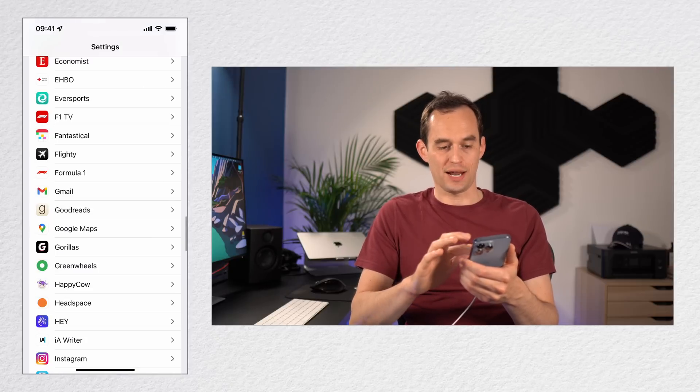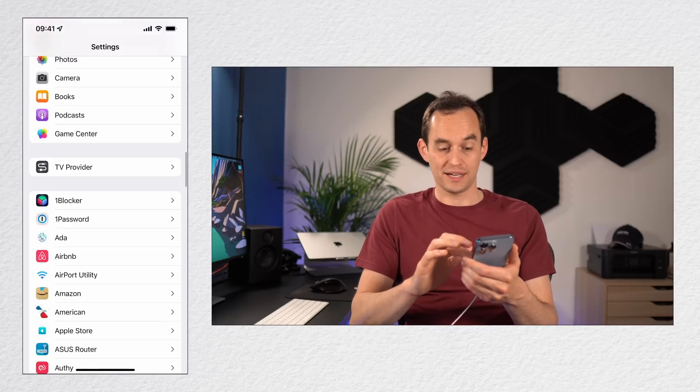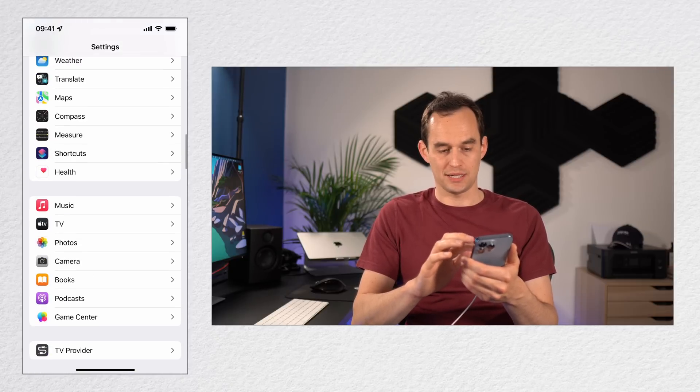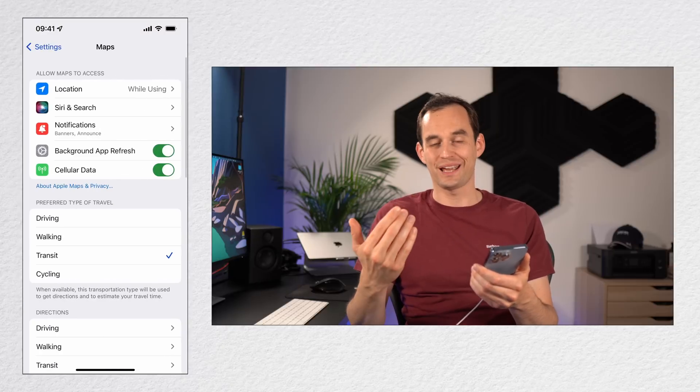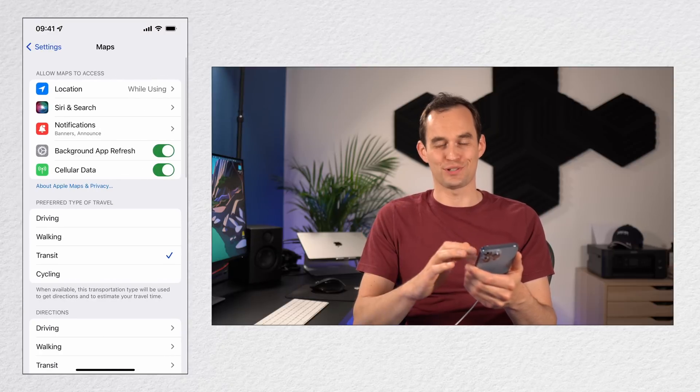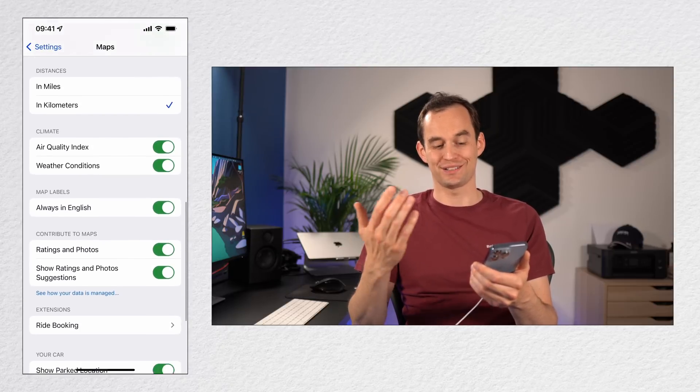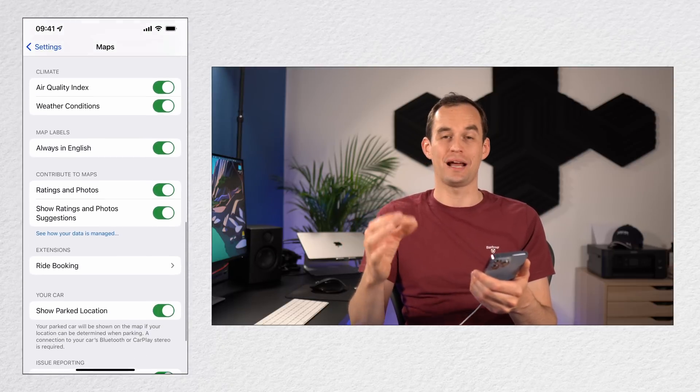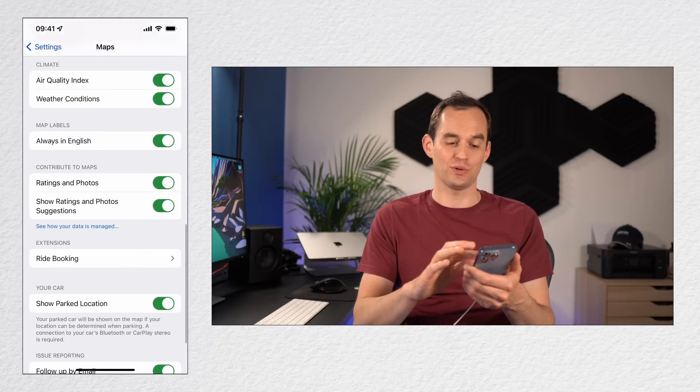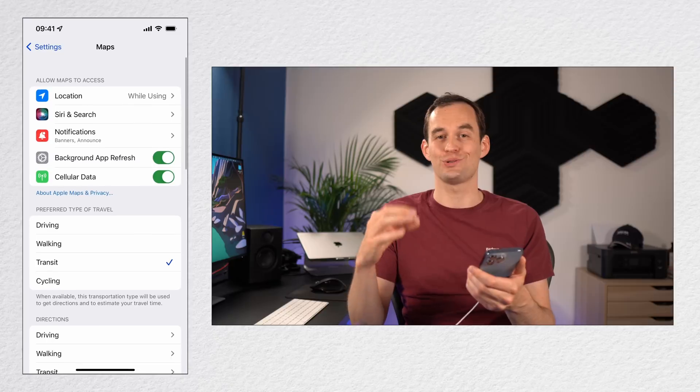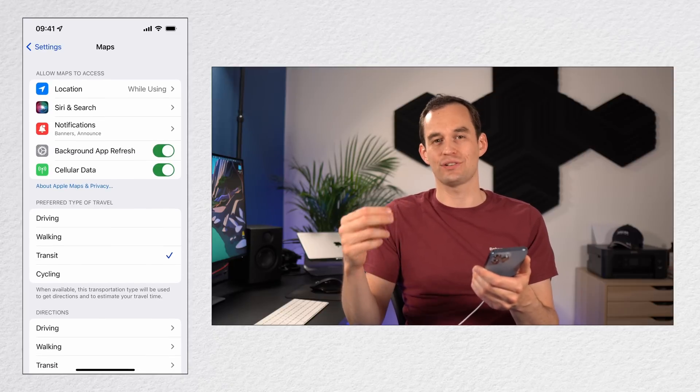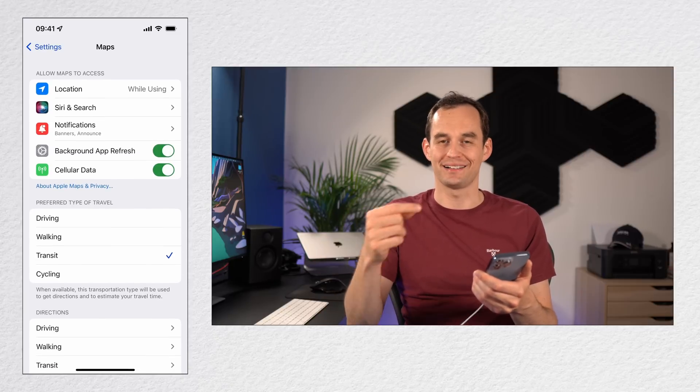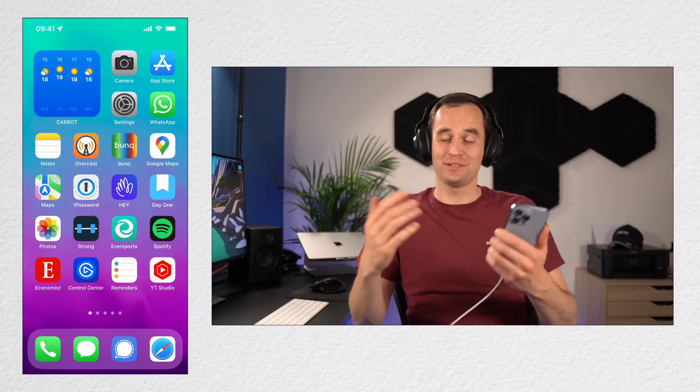Sadly, this doesn't work for Apple Maps. You can find Apple Maps here, but there is no language option in the settings over here. It doesn't seem to work for Apple's own apps. If you want to change the language using Apple's own apps, you'll have to change the language of your entire iPhone.